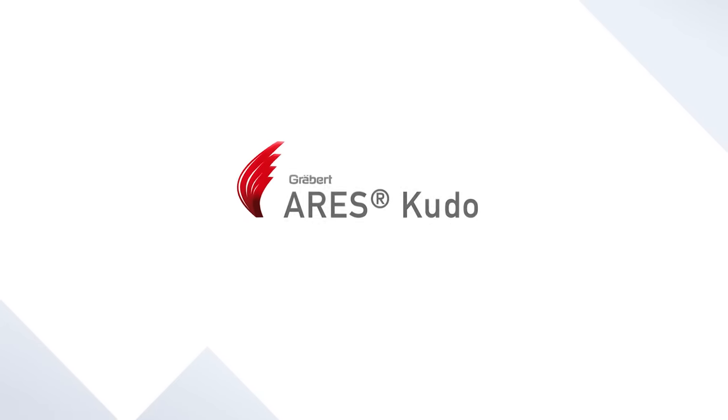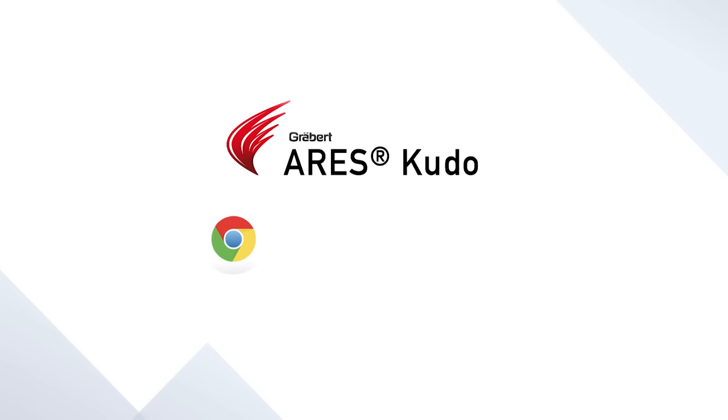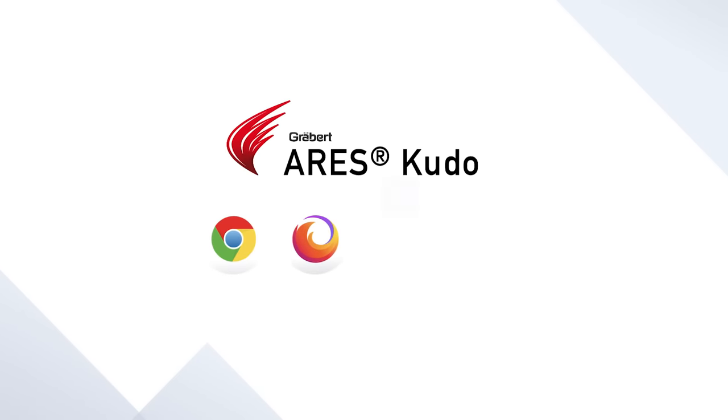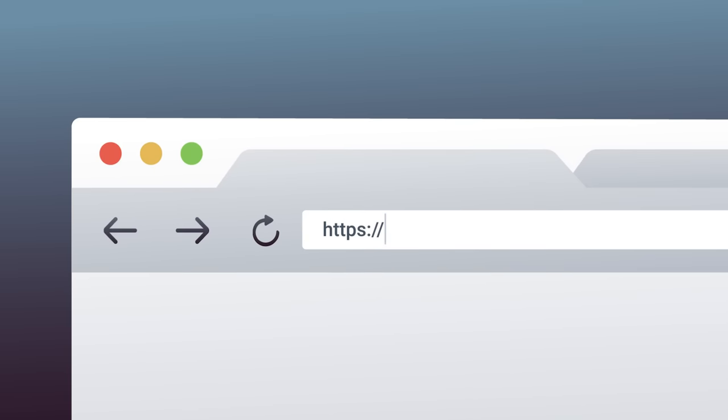Say hello to ARES Kudo, the first cloud-based CAD solution that offers a full set of 2D features to create, read, and modify DWG drawings online in your browser.